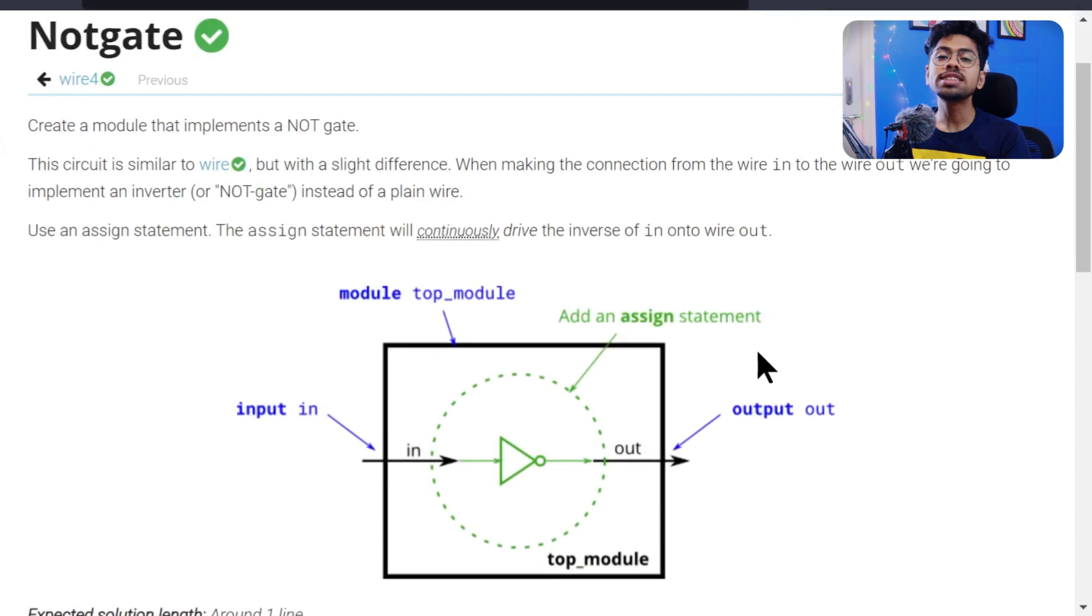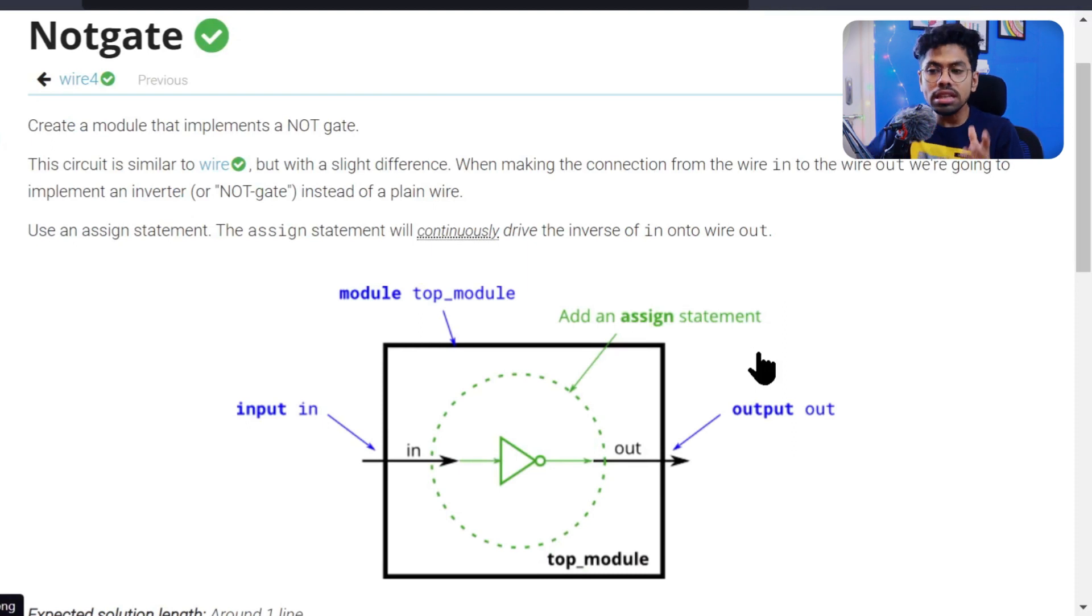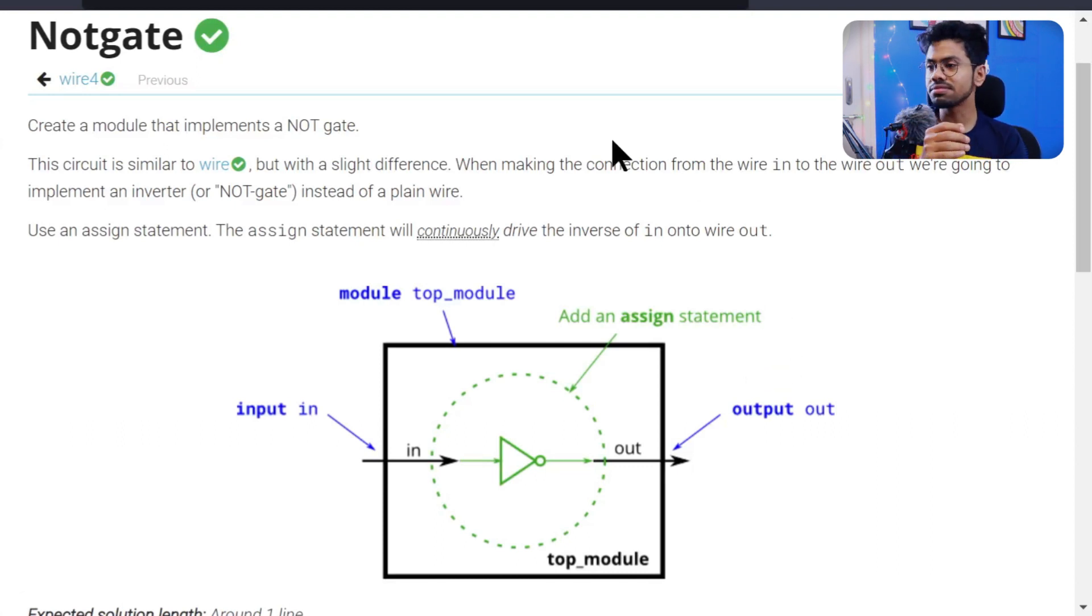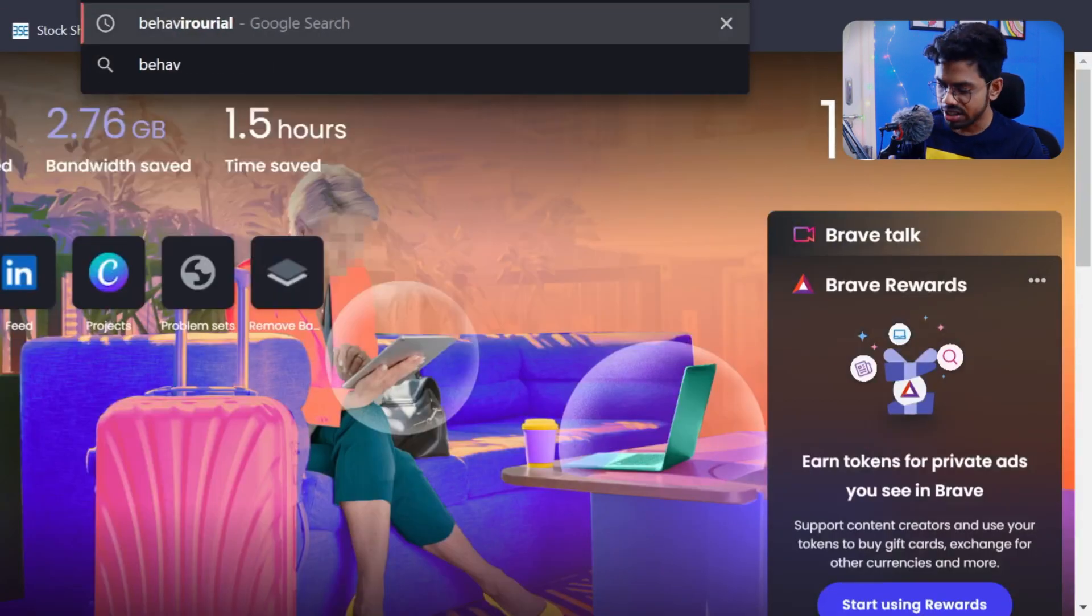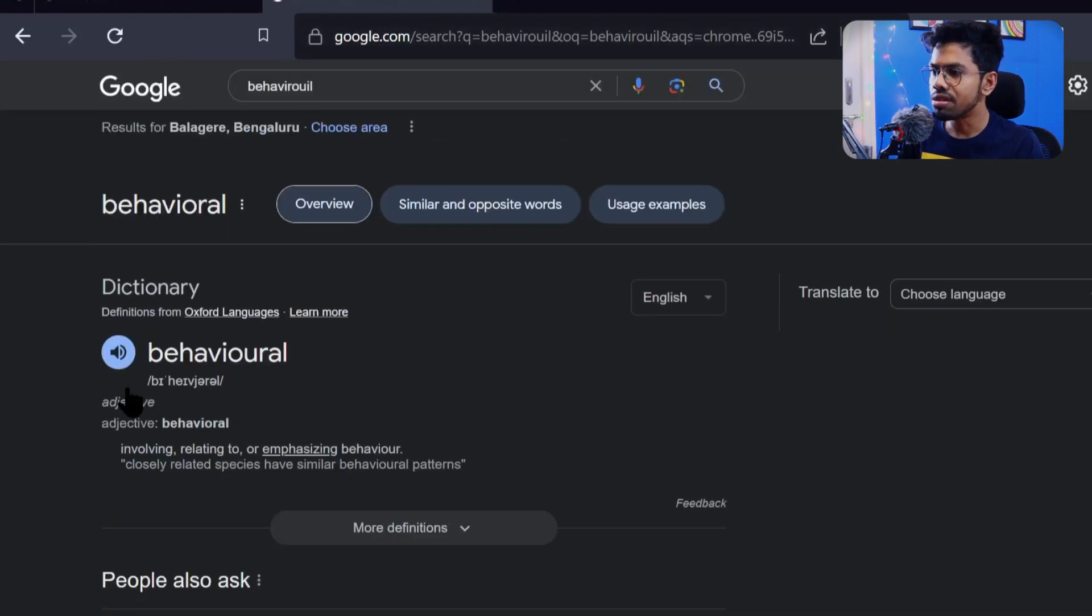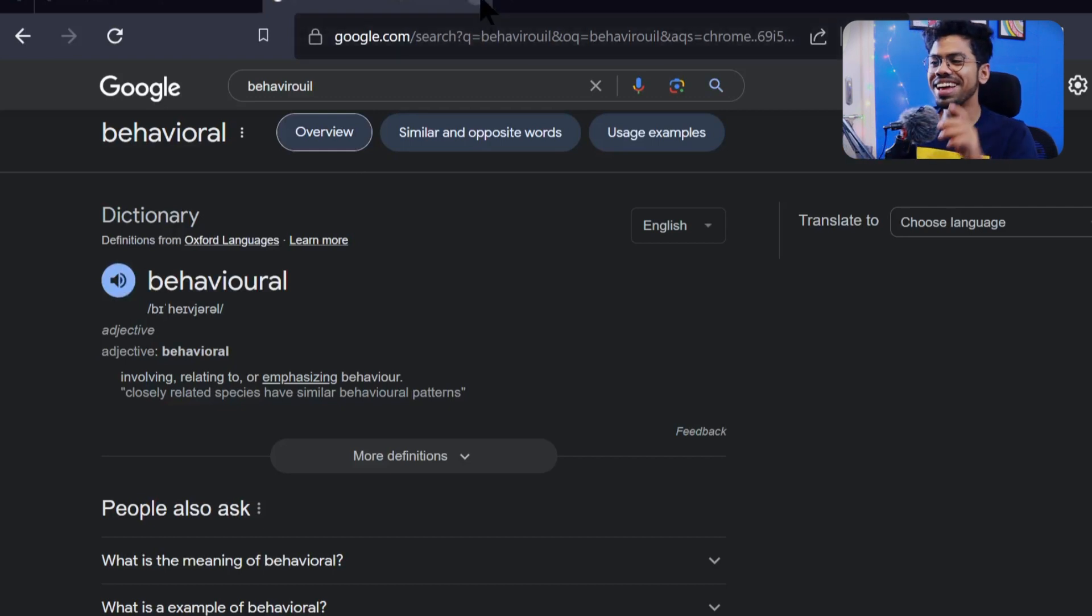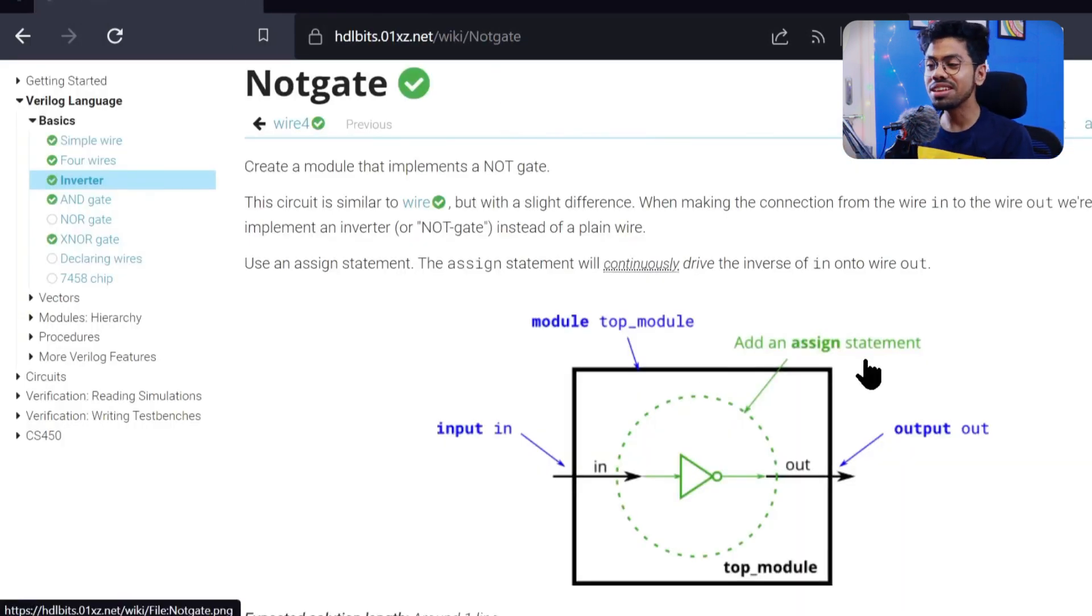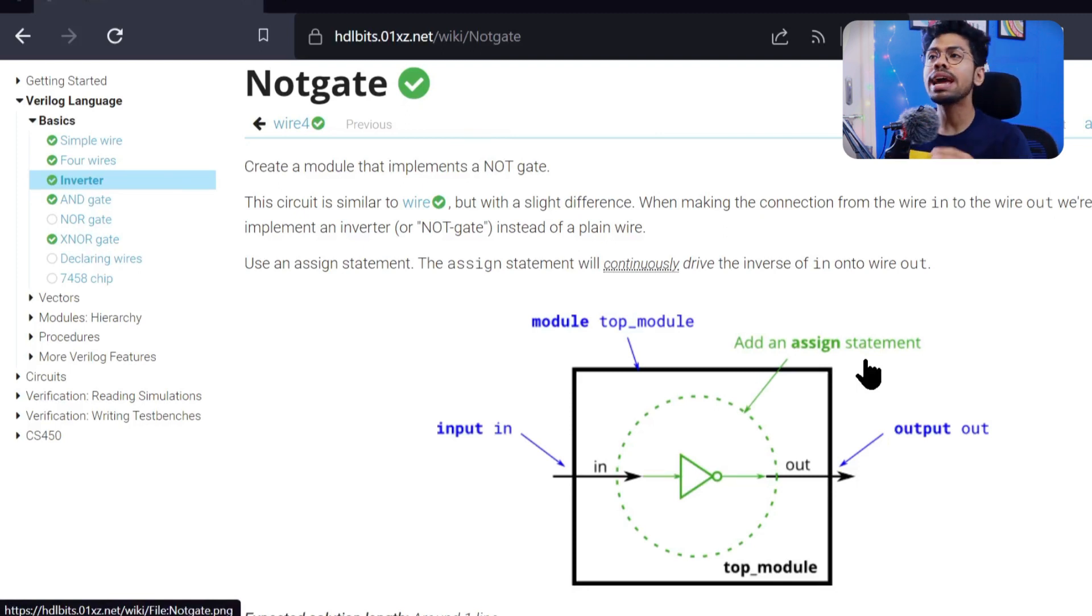Just remember one thing. In VLSI design flow or design methodology, we have defined types of design methodology. In there we have one thing called behavioral modeling. Let me type it here and it will tell you. Yeah, behavioral modeling.